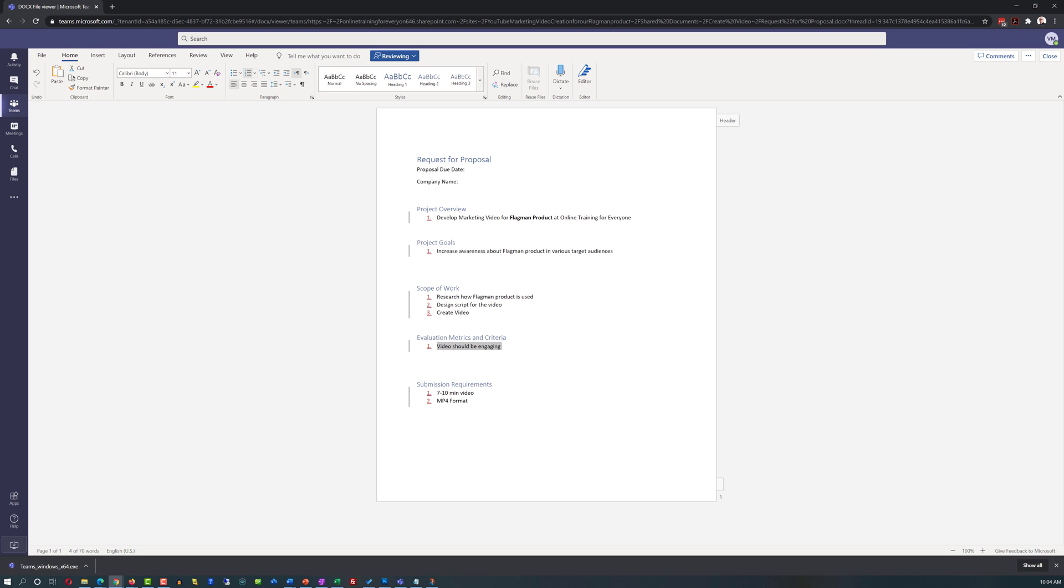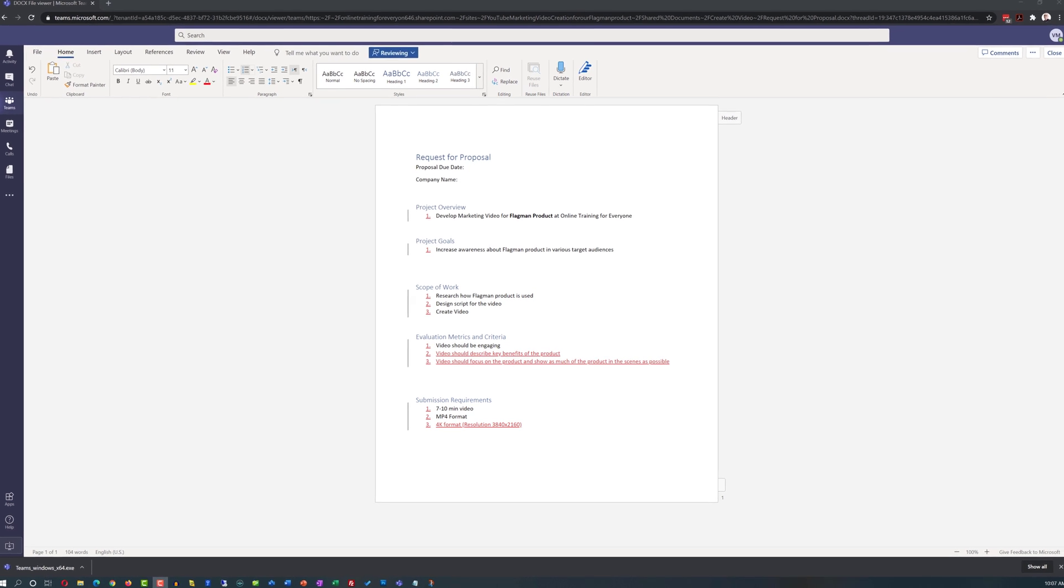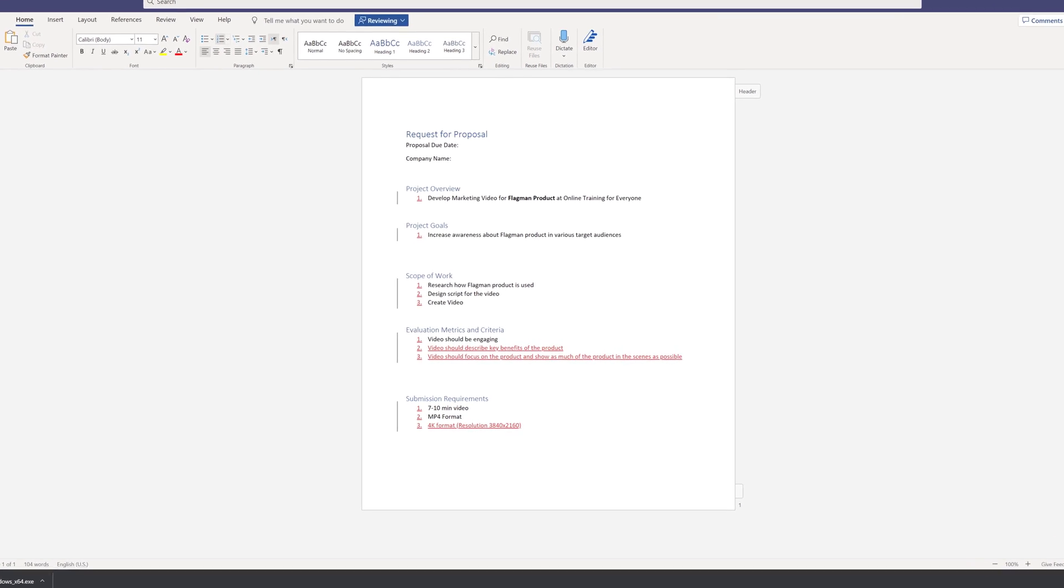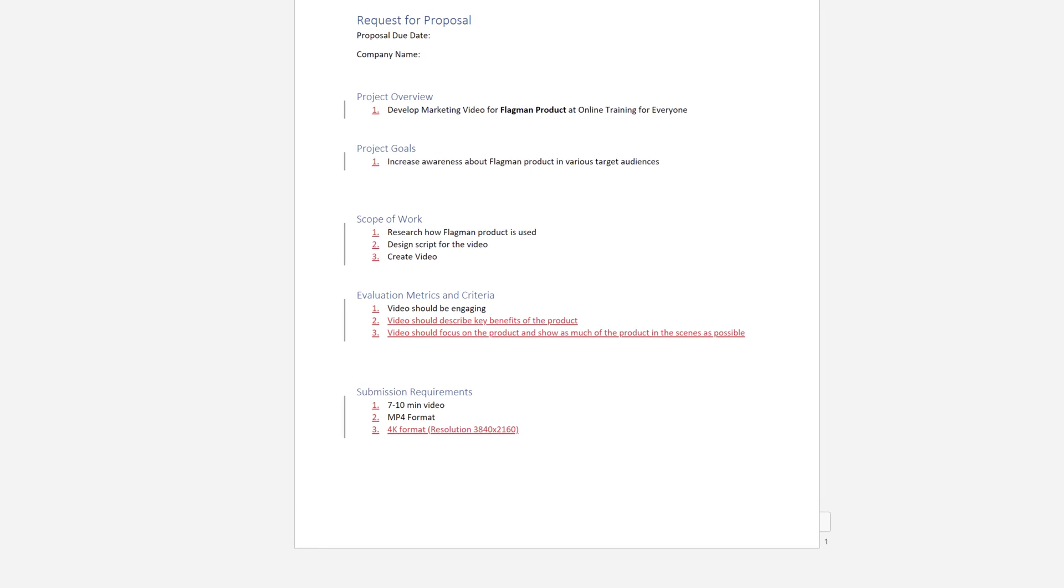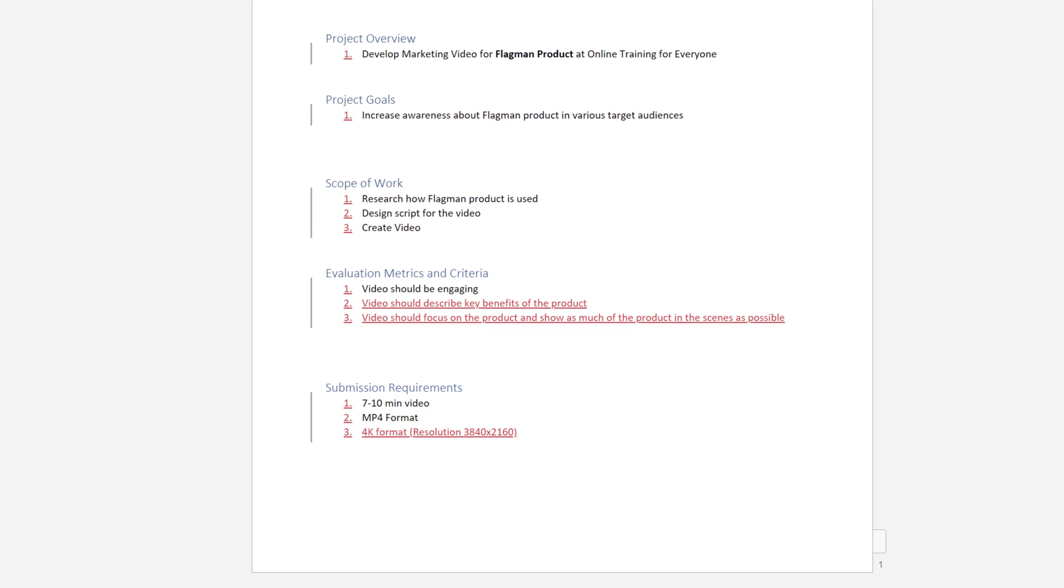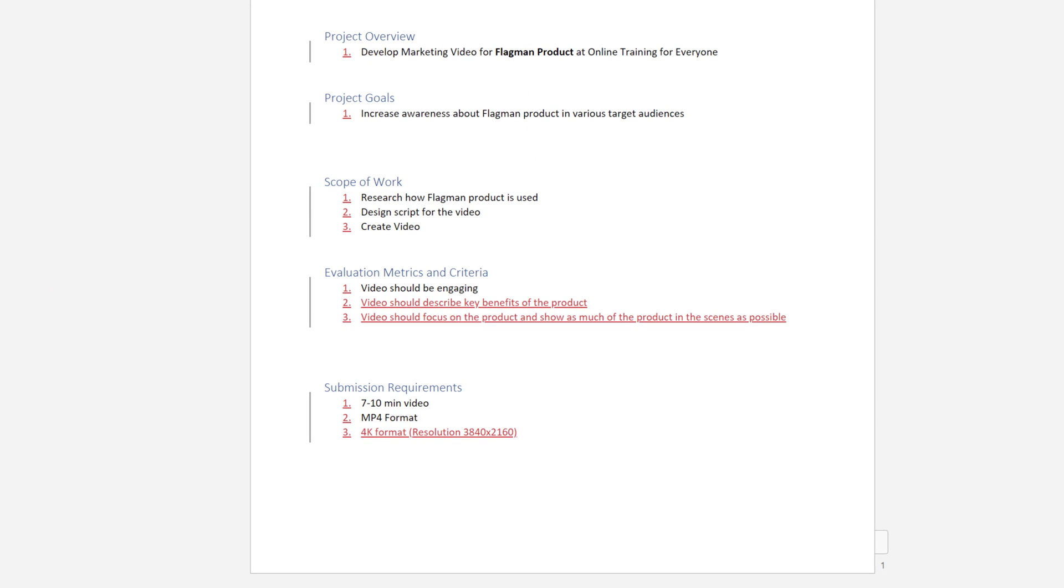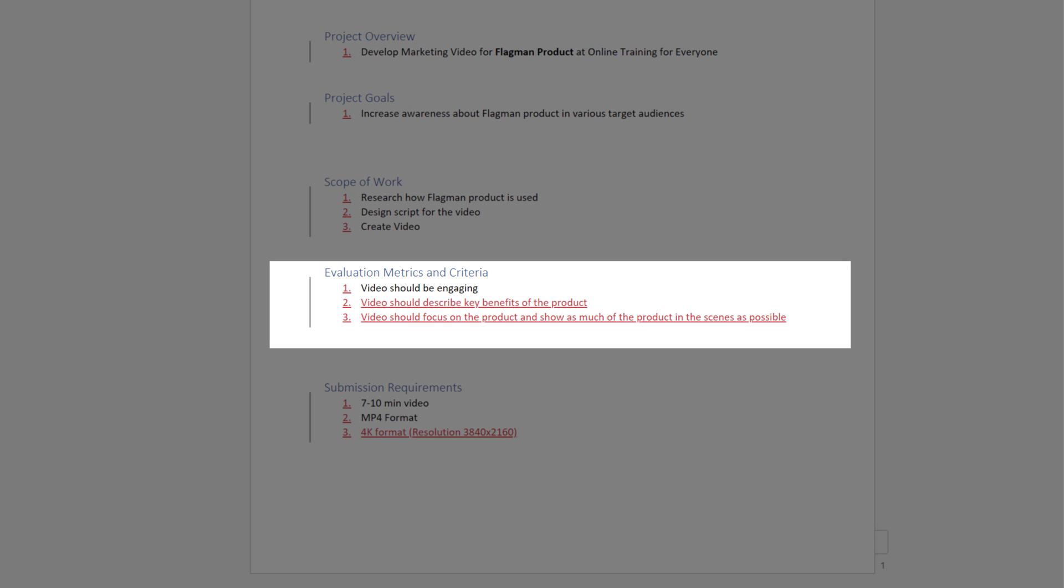In addition to what Patricia had, Vadim also added a couple items in the evaluation metrics and submission requirements. For evaluation metrics, Vadim added that video should describe key benefits of the product. In the second one, he added, video should focus on the product and show as much of the product in the scenes as possible.